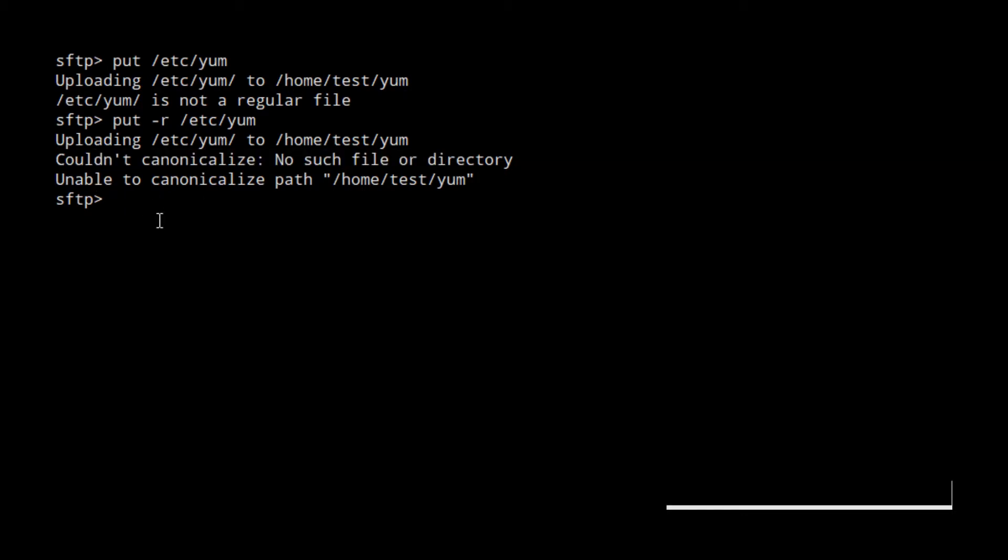So, how do we do this? To do that, first we have to create a directory with the same name.